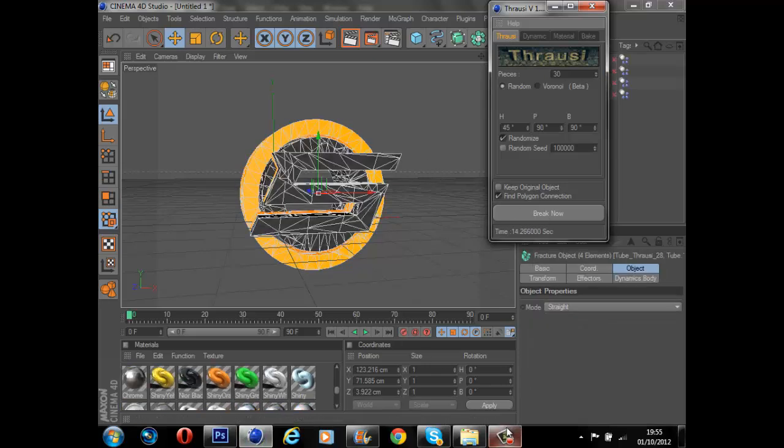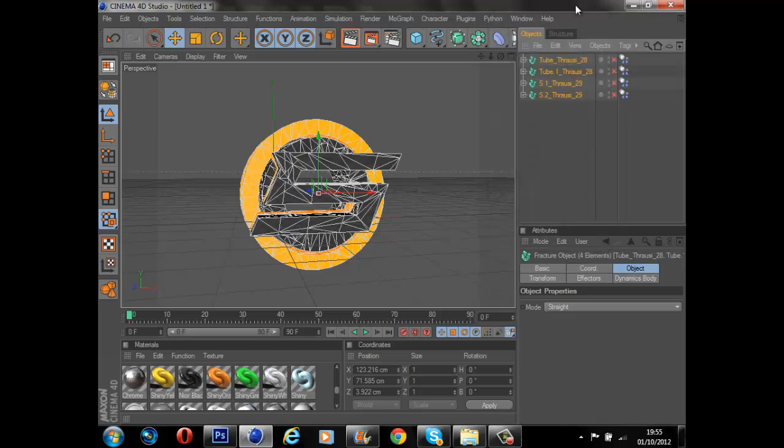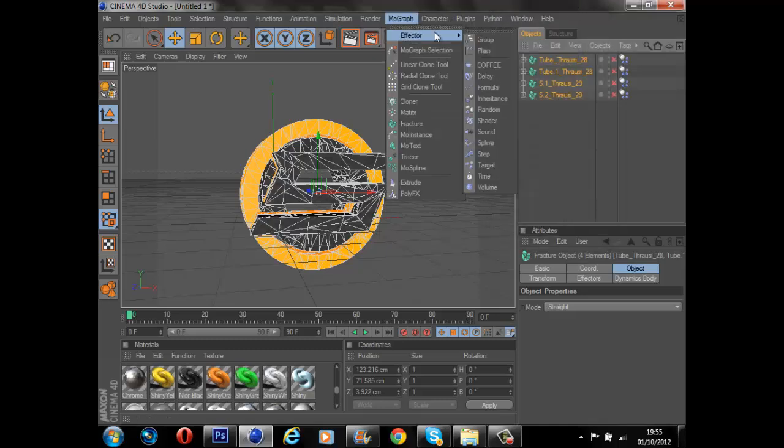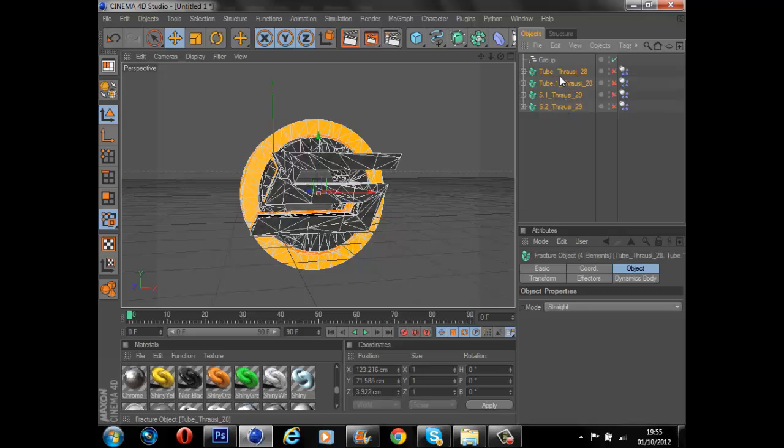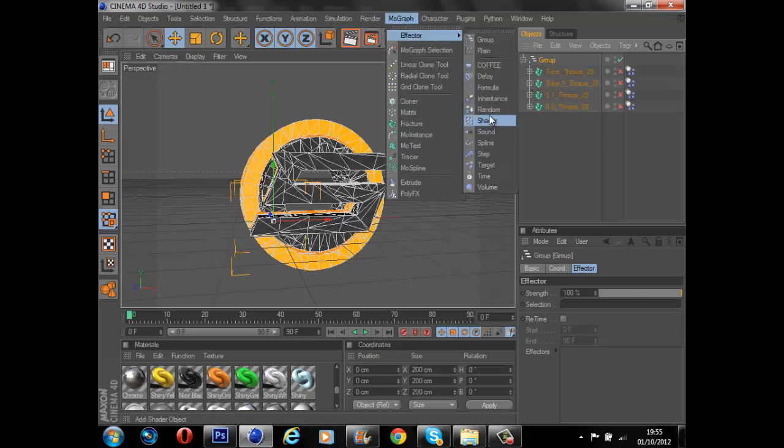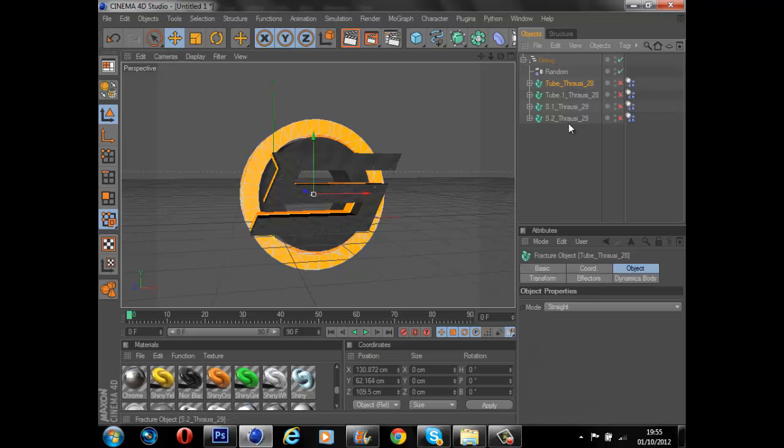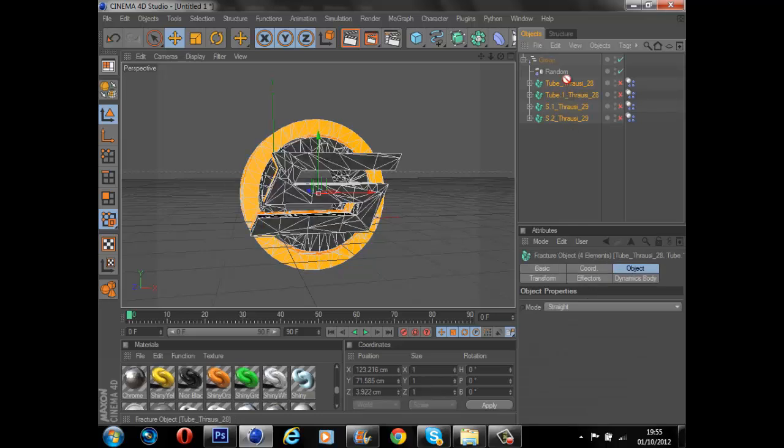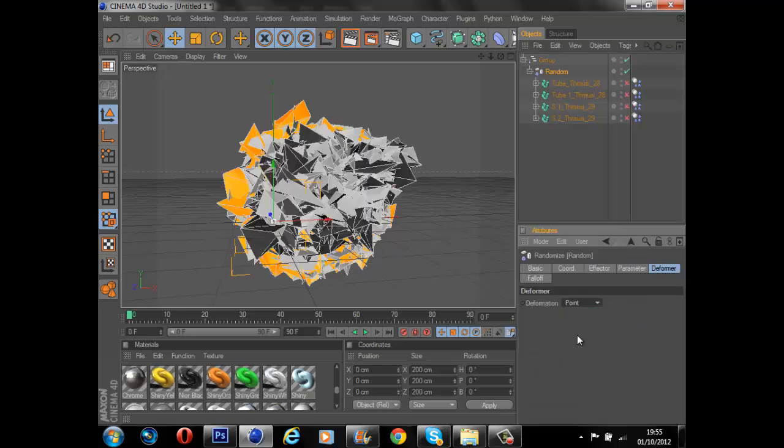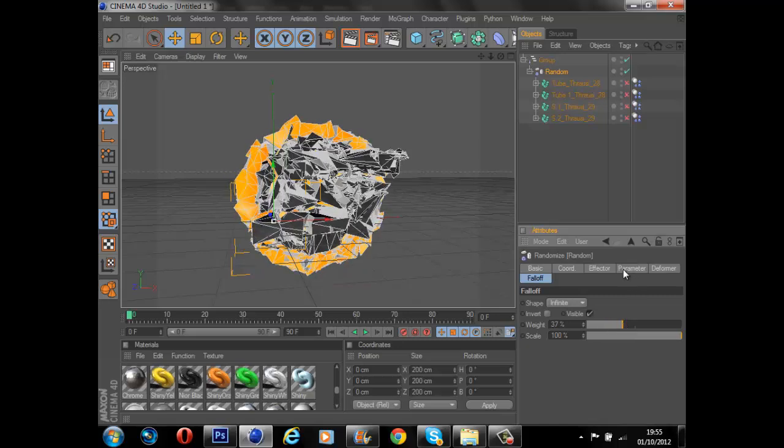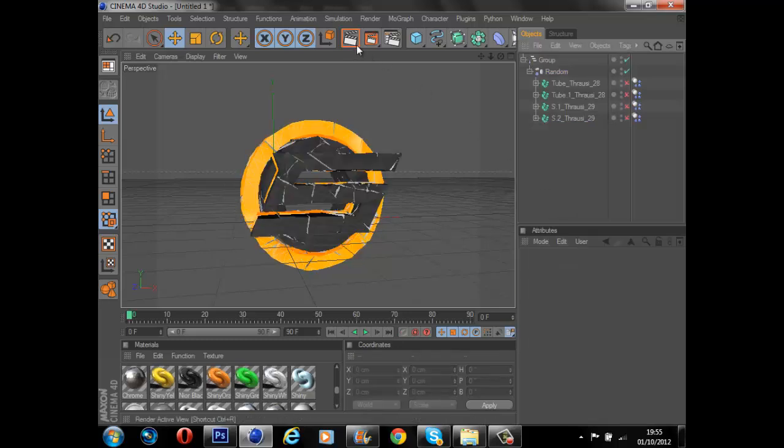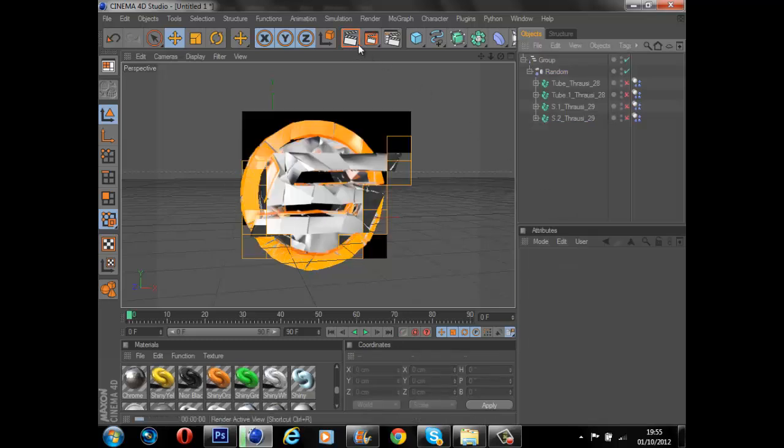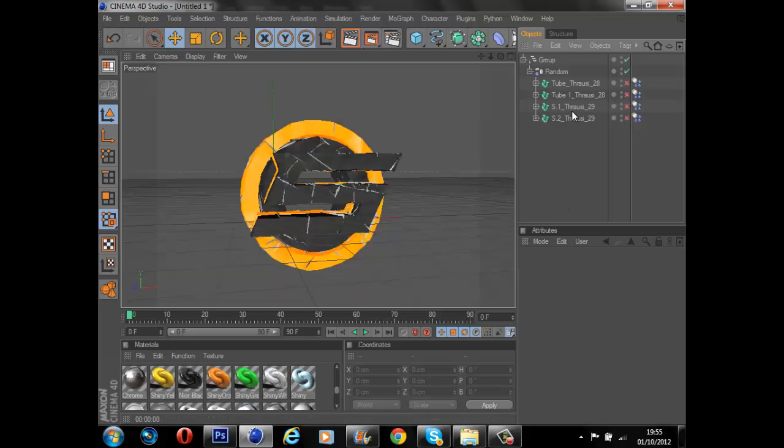Now it's broken. What we're going to do is go MOGRAPH effector group, put them all in the group like so. We're going to go MOGRAPH effector random, add the random here, drag all of them down into the random. Then we're going to go deform point. If you look, that makes everything go mental. We're going to put the weight down to about 37 and the strength down to about 15, 16. Render that out and you'll see everything's cracked.